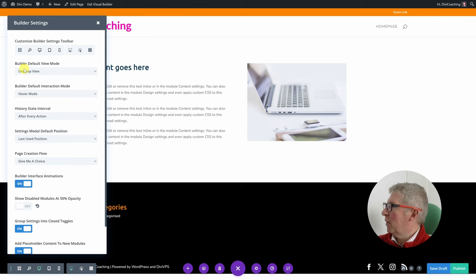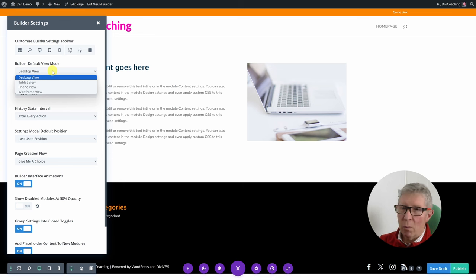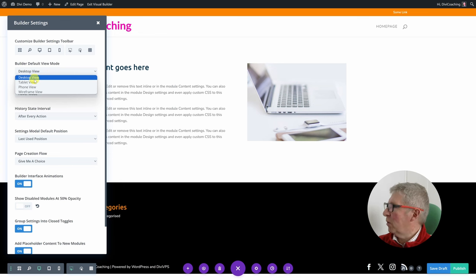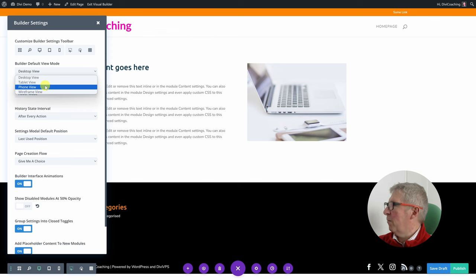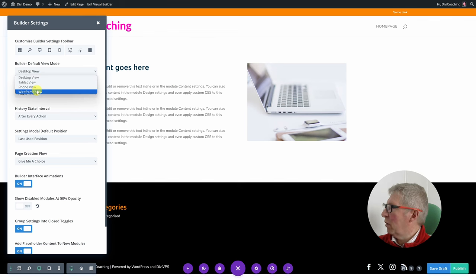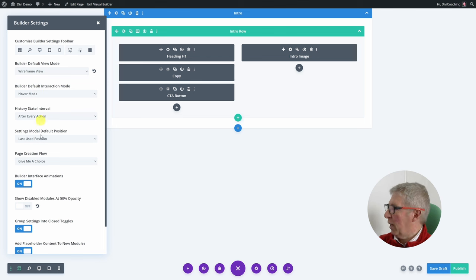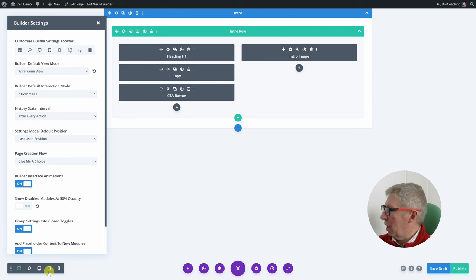The next option is the builder default view mode. Once you open up the builder it will go into desktop view by default, but you can choose tablet, phone, or wireframe view as a default. So if you chose wireframe view, you'd find that as soon as you open a page it will come into that view.